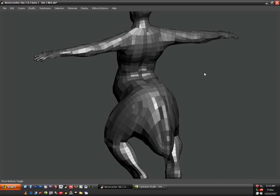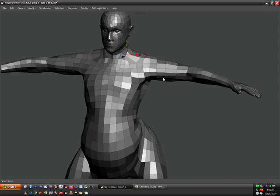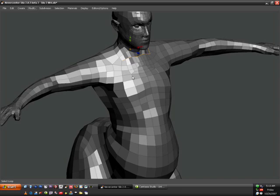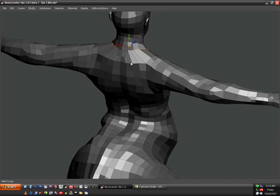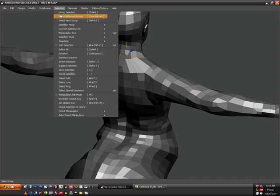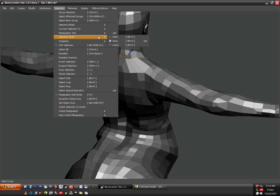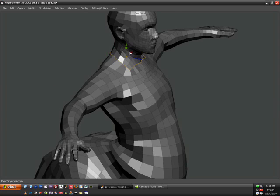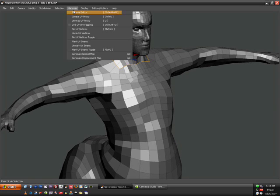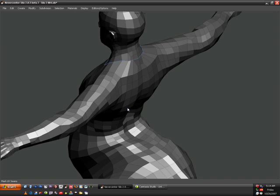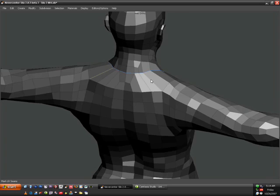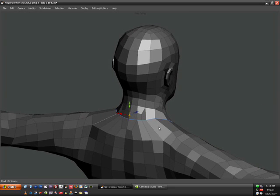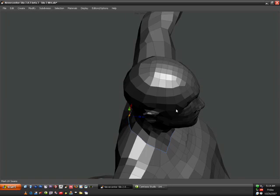I'm going to start off by cutting off the head. I'm in edge selection mode so I'm just going to select these edges here. Switch to paint selection mode. I have the head cut off. I can go up to Materials, mark UV seams. So once I do that, then that edge is going to be blue. That's going to tell Silo that I want to cut the head off there.